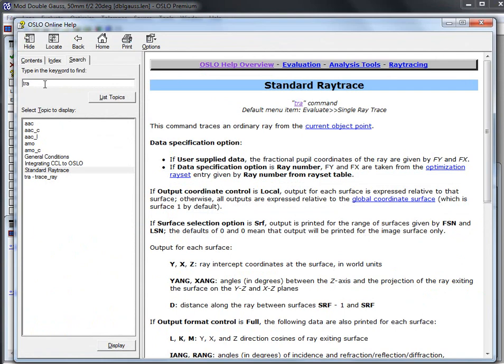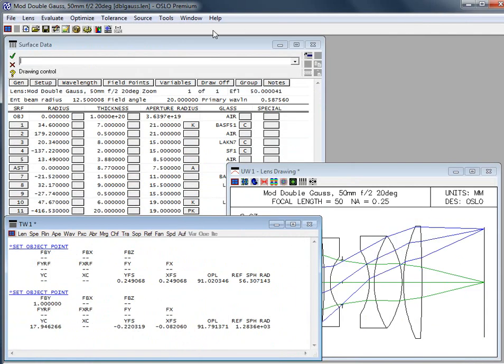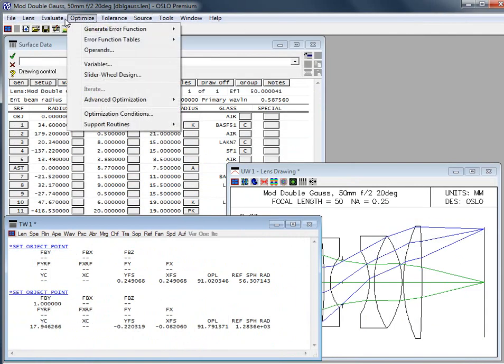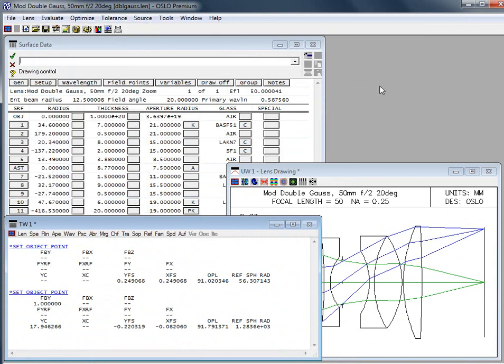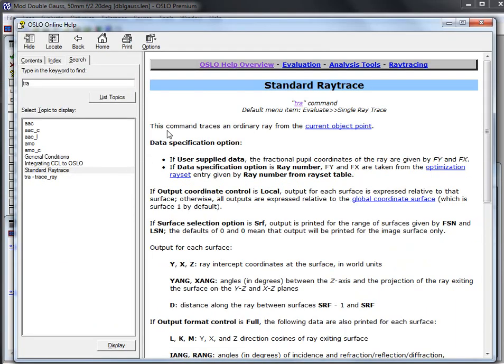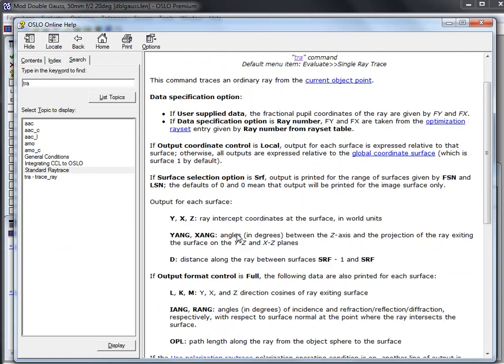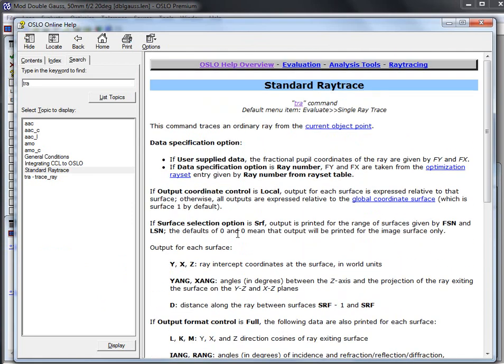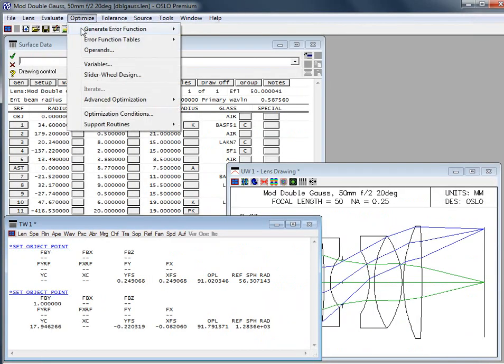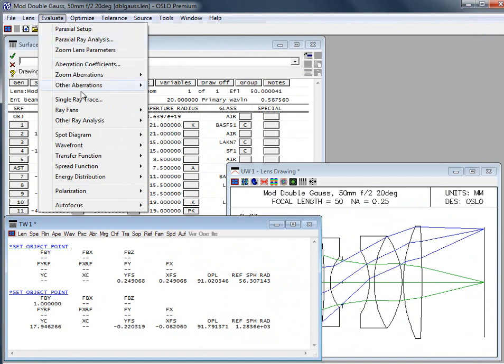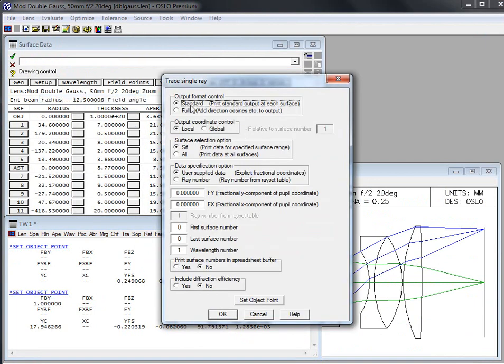I knew the command name was TRA, you could type in standard raytrace. This command is actually located here under evaluate single raytrace when we want to run it, or you could just type in TRA and work with the commands if you'd like. When we run this command there's going to be some input options. It takes a little bit of getting used to for the input options.